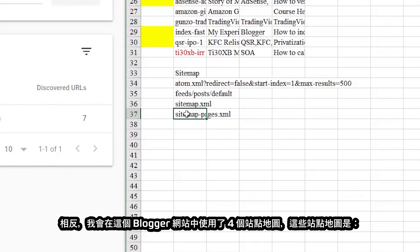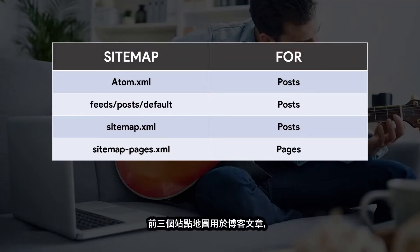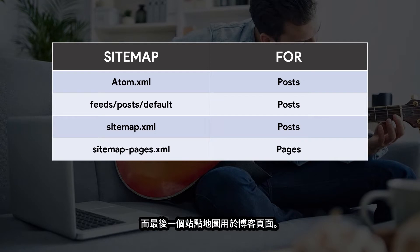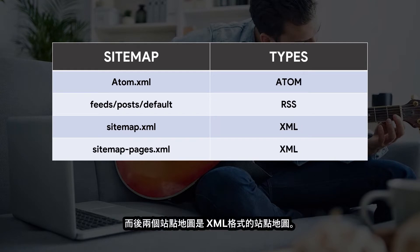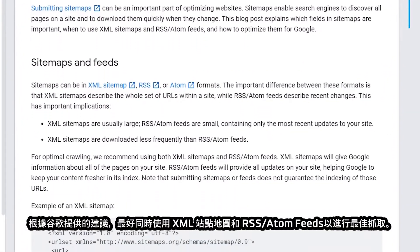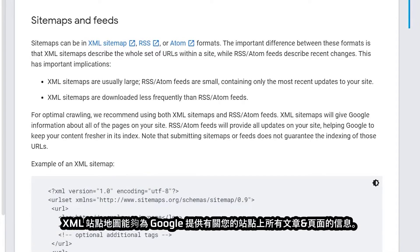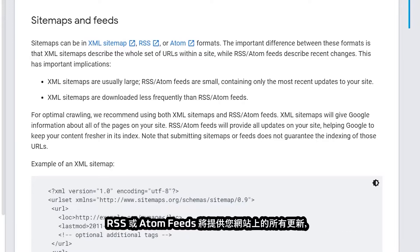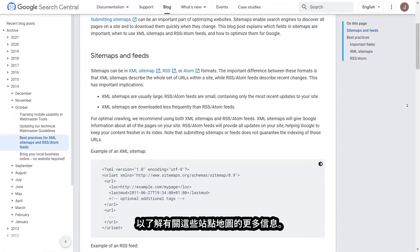Instead, I'm using four sitemaps in this Blogger website. These sitemaps are atom.xml, feeds, sitemap.xml, and sitemappages.xml. The first three sitemaps are for blog posts, while the last sitemap is for blog pages. The first two sitemaps are RSS or Atom feeds, while the last two are XML sitemaps. According to Google's recommendations, it is best to use both XML sitemaps and RSS or Atom feeds for optimal crawling. XML sitemaps give Google information about all pages on your site, while RSS or Atom feeds provide all updates on your site, helping Google keep your content fresher in its index. You may visit the link in the description box to learn more about these sitemaps.